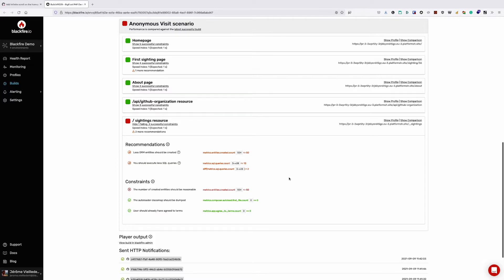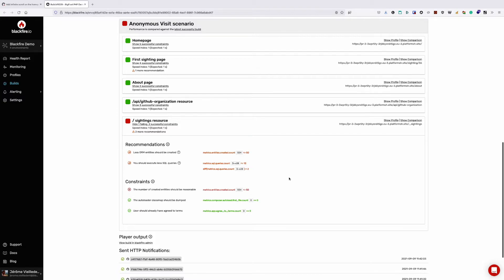We were able to catch this regression immediately because we included a constraint for it in our Blackfire configuration. Anytime this limit is passed, the build will break until we fix it. Same goes for any other assertion we defined, alongside a number of built-in recommendations that appear by default for Symfony.